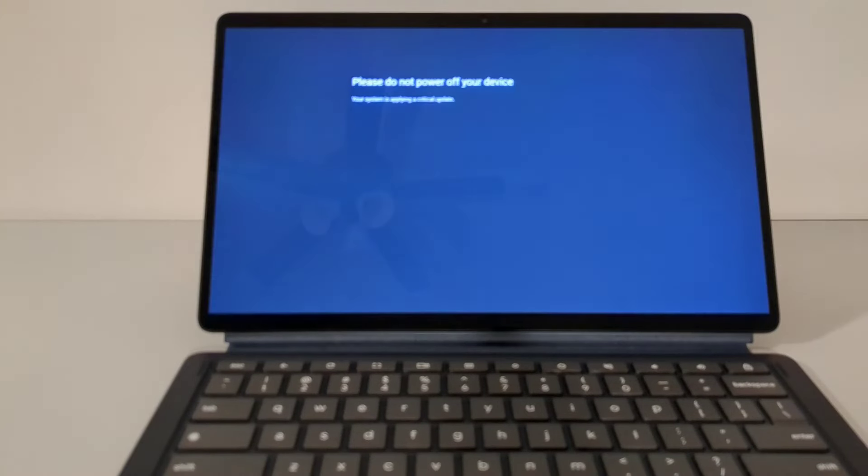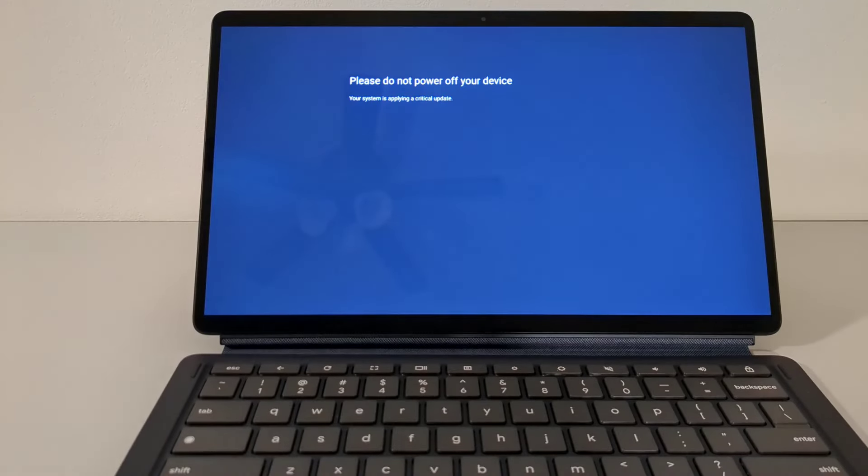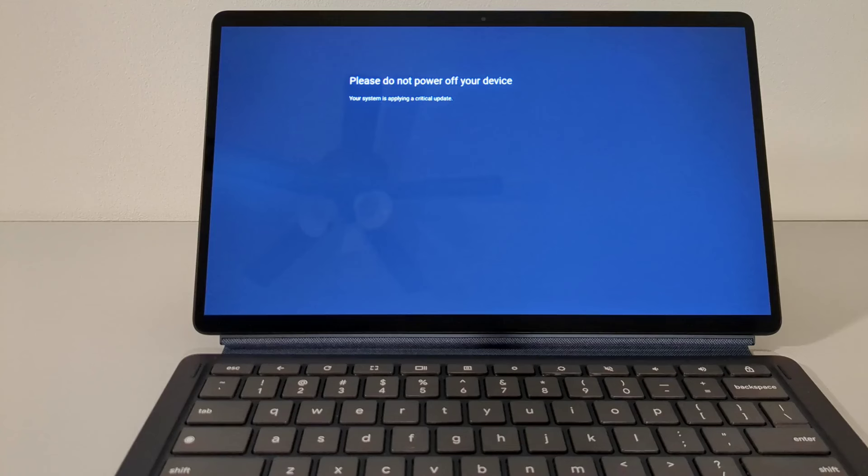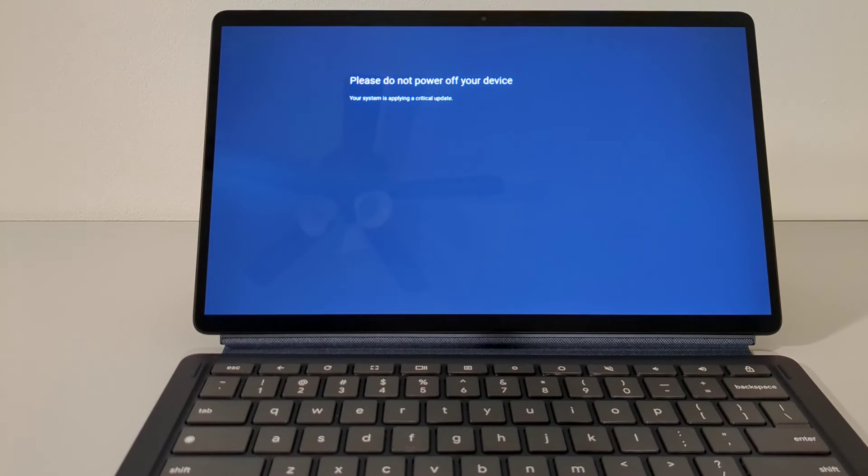Now as it reboots, the device may bring up this message of, Please do not power off your device, your system is applying a critical update. Nothing to be concerned about with that message though, just leave it to the device to take care of it.